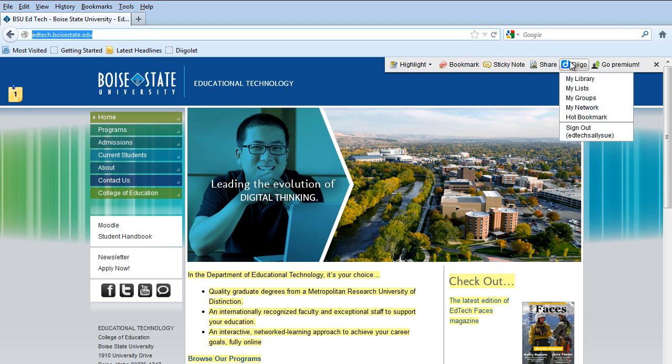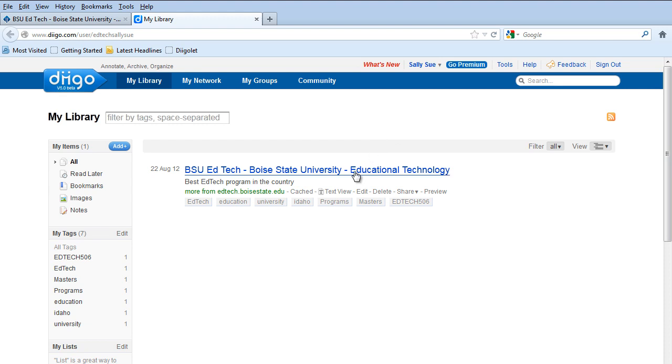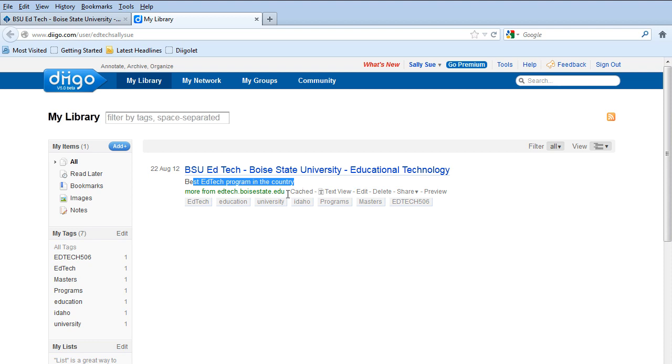And so now, if I go back to Diigo in my library, you can see that I have one link. You can see the tags. You can see the description I gave. And some other information.